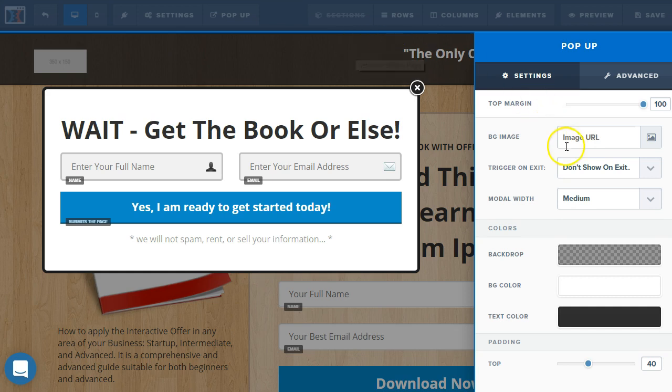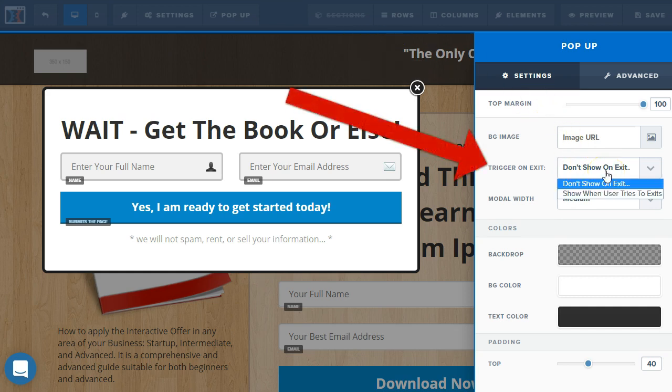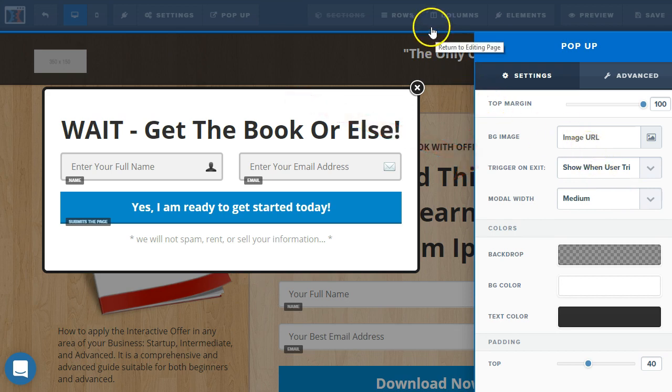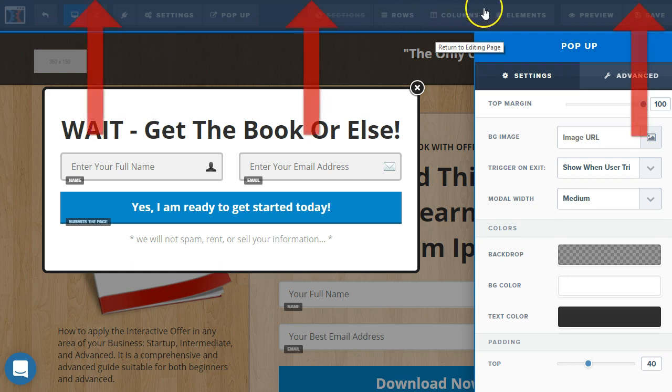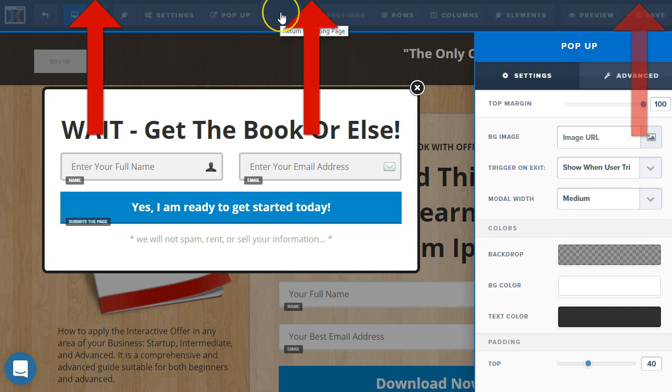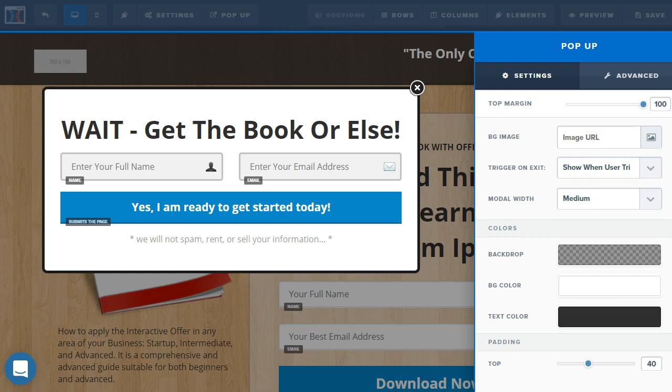And so, the first option we have is to trigger on exit. This only works on desktop because it's going to trigger once we cross over the threshold here, that is the browser itself, where the address bar is or your bookmark tab is, it's going to think we're closing that tab or maybe the browser. That's when this will get triggered.